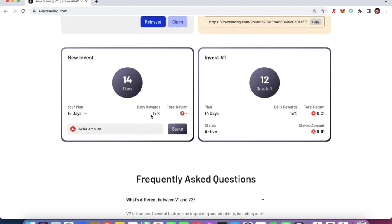The longer you stake, the fewer daily rewards you receive. If you want to maximize returns, keep doing 14-day cycles, where you get a 15% daily reward. So if you stake one AVAX, you will get 2.1 AVAX in 14 days.